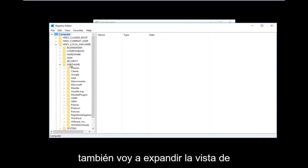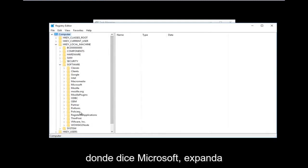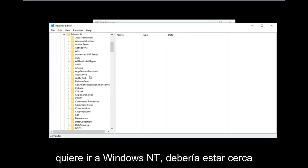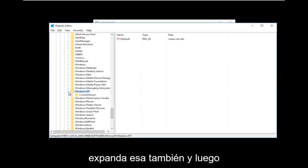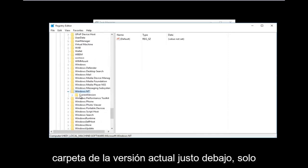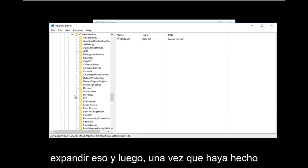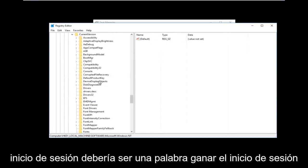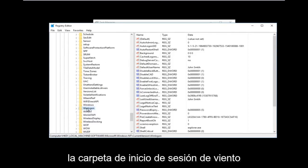Next, go down to Microsoft and expand that one as well. Then go down to Windows NT — it should be near the bottom of the list — and expand that. Then expand the CurrentVersion folder underneath it. There should only be one folder under Windows NT. Scroll down to Winlogon — one word — and left-click on it.